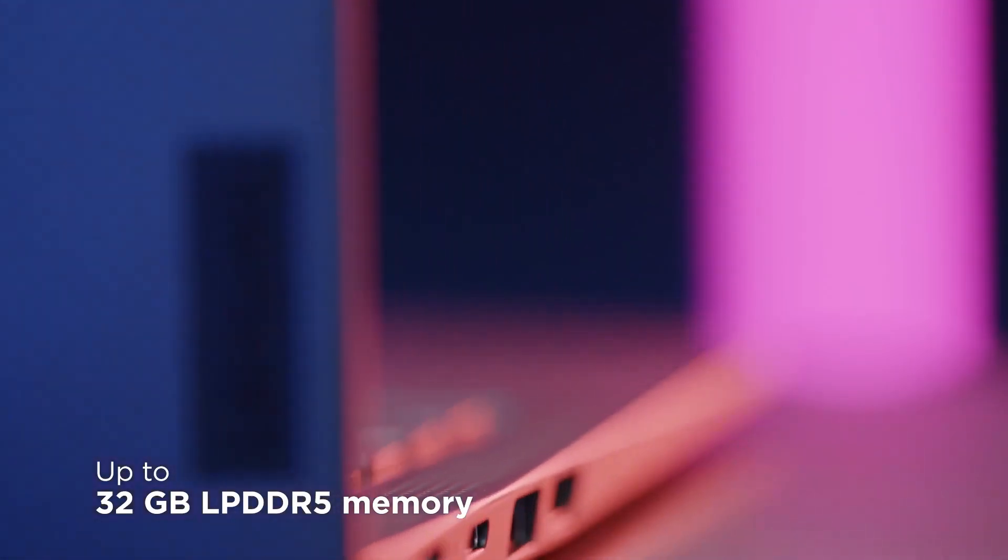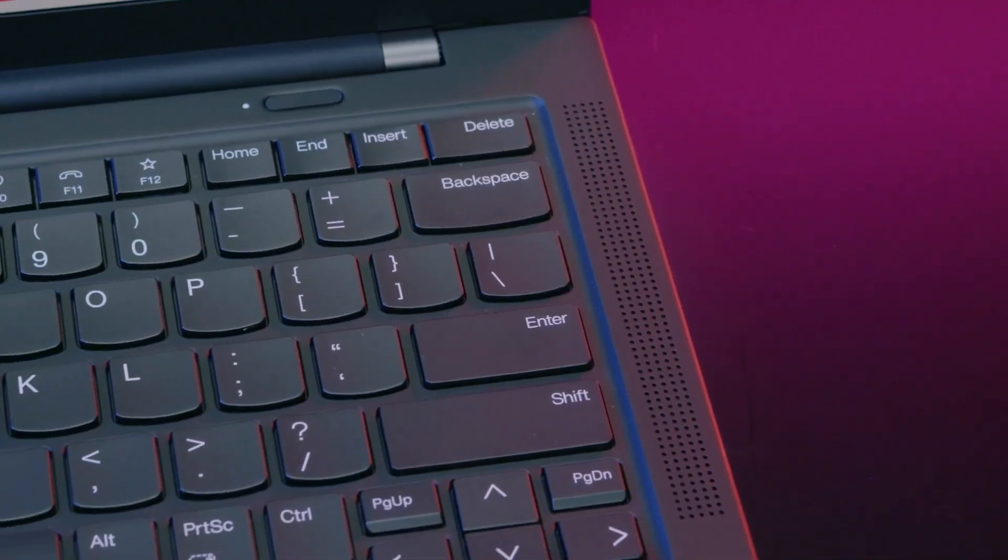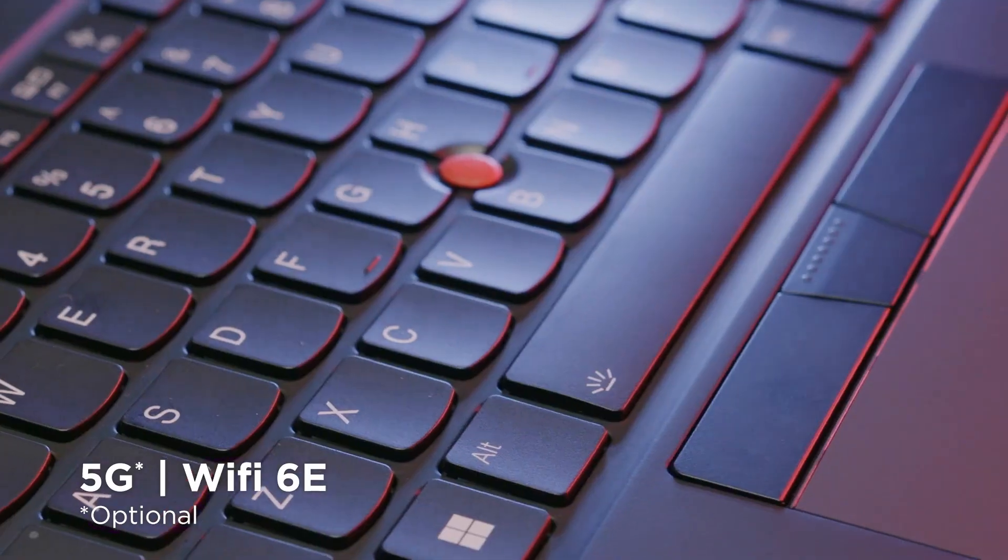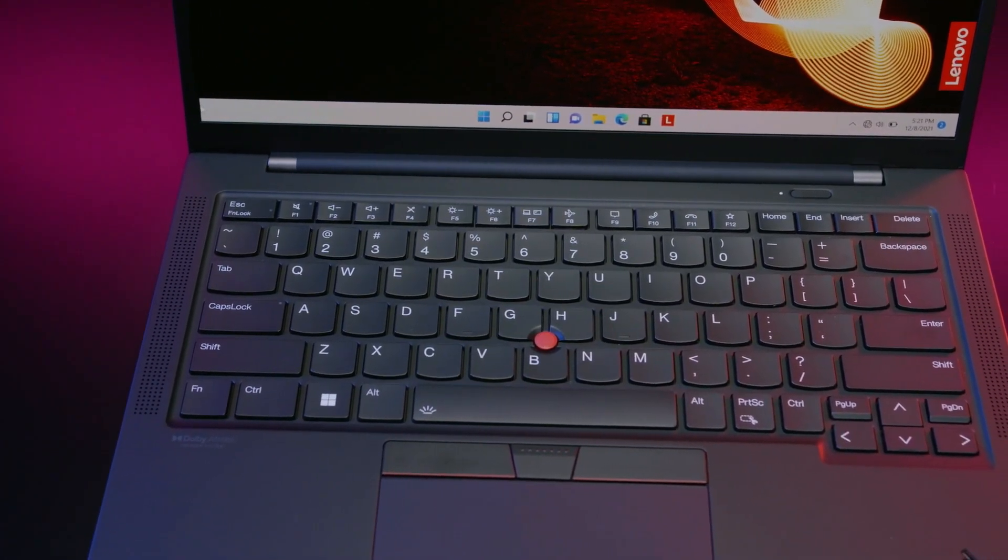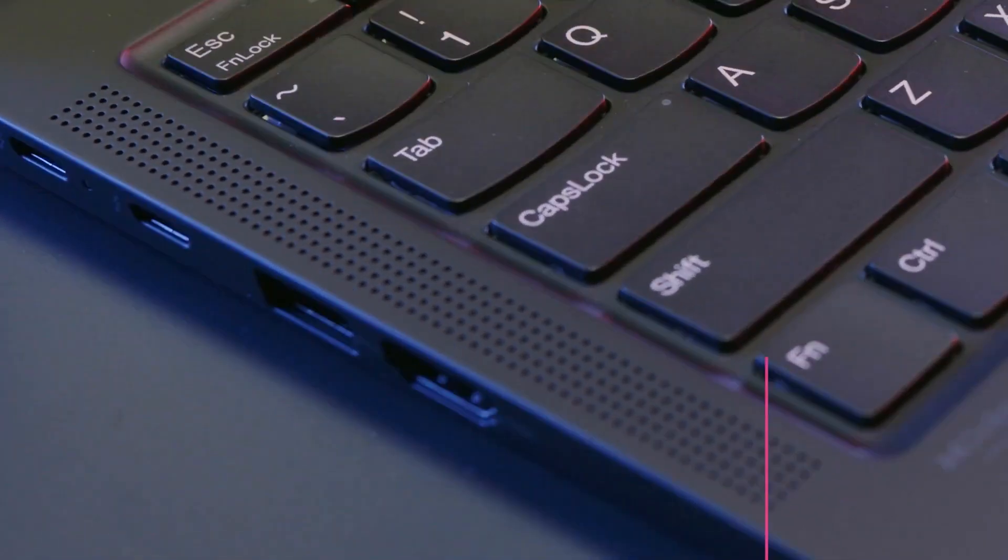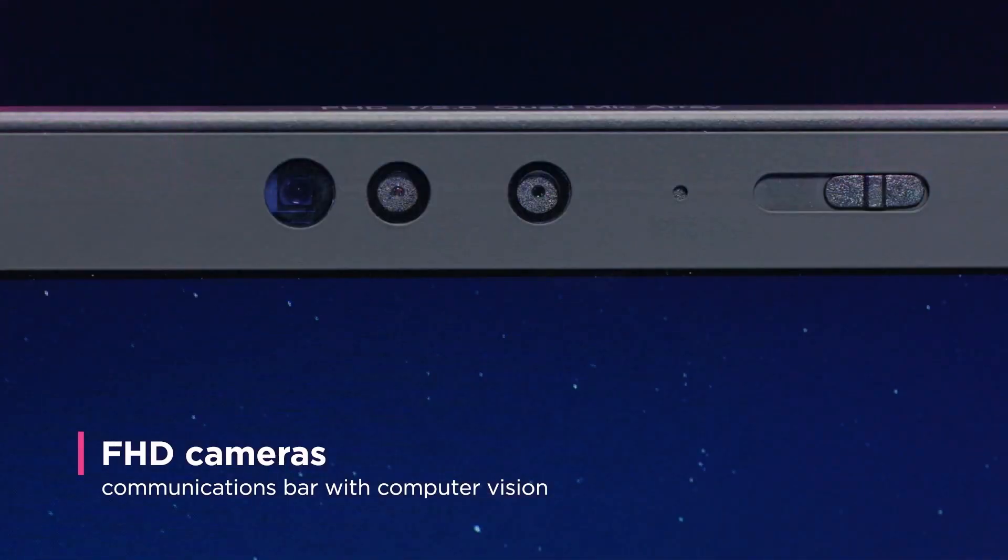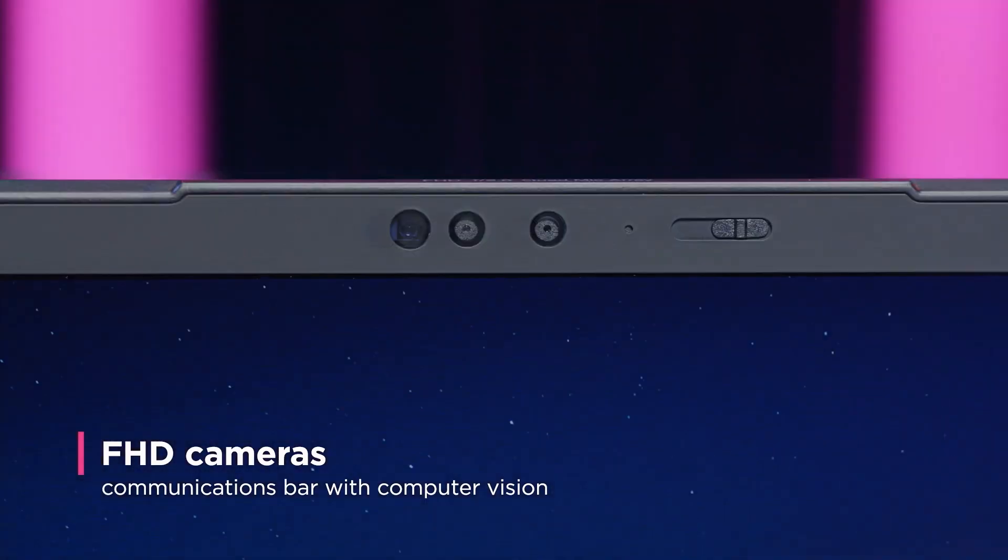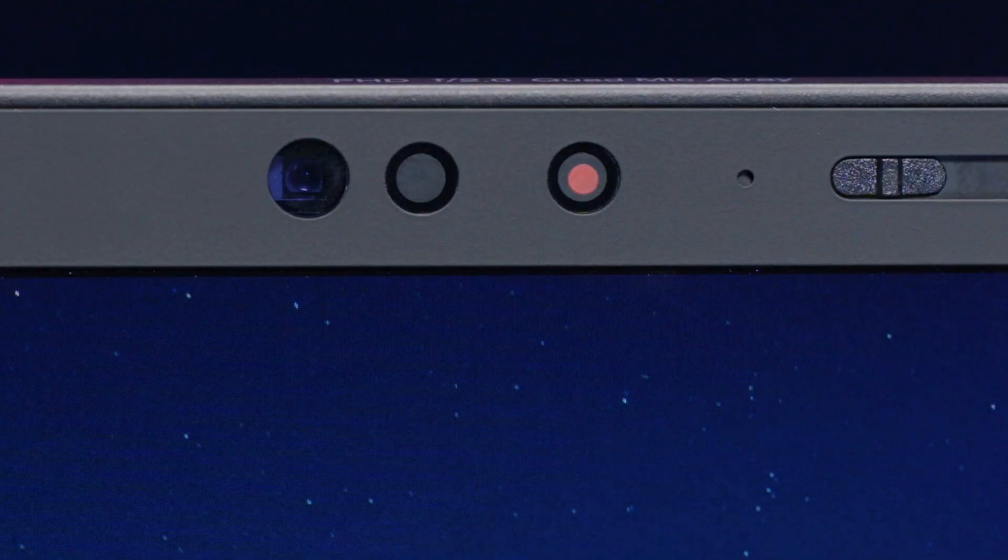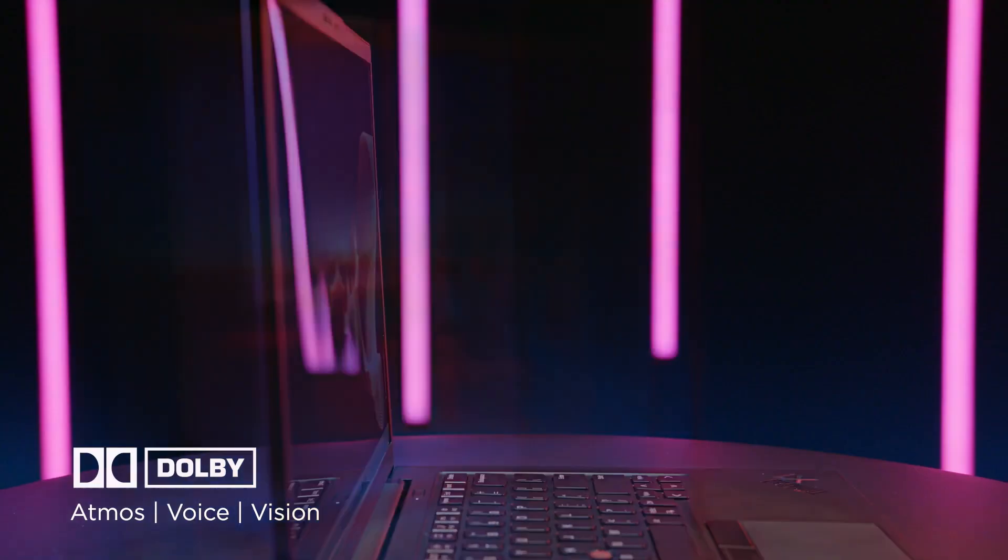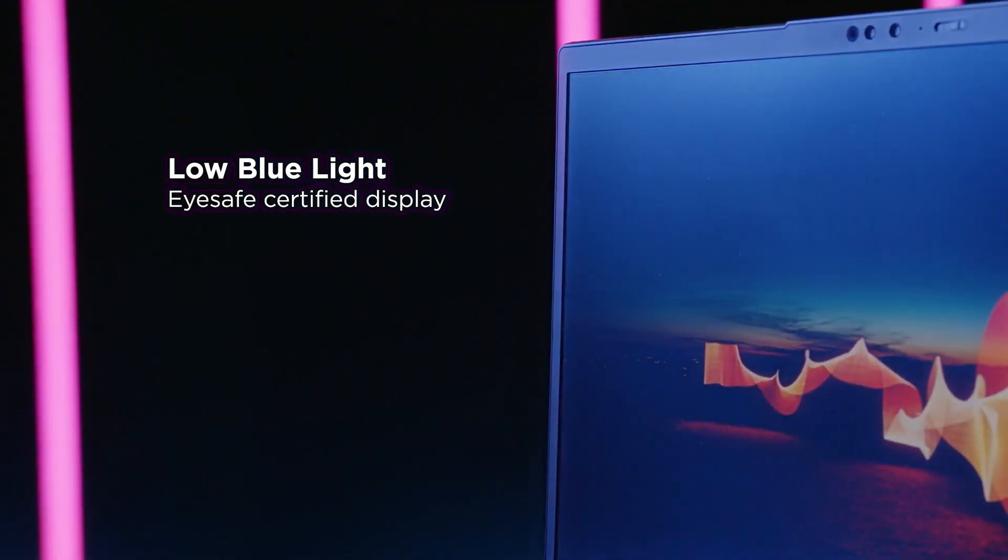Among the Lenovo ThinkPad Laptops, the ThinkPad X1 Carbon is without a doubt one of the most well-known models. The flagship of the series since 2012, the Lenovo ThinkPad X1 Carbon G11 is already the 11th generation of this Ultrabook-type device, which targets the top end of the enterprise market. This is a device companies will buy for managers and CEOs.